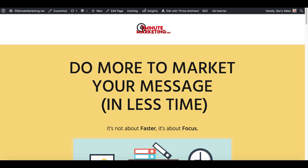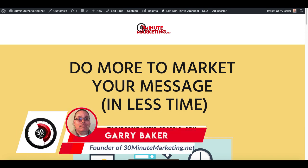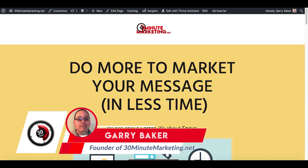Hey 30-minute marketers, in today's video we're taking a look at a WordPress plugin for link tracking called Pretty Links. This is part of the Affiliate Marketer for Beginner series, and if you're new to the channel I'm Gary Baker and I'm here to show you how to do more to market your message in less time.